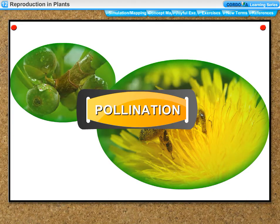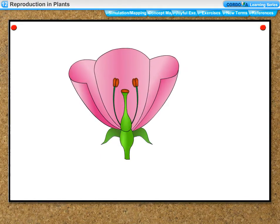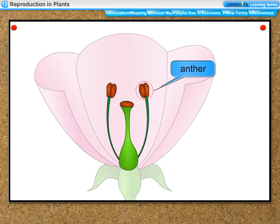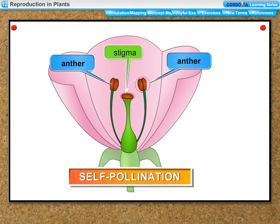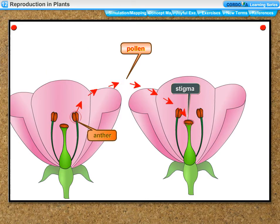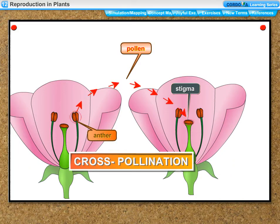Pollination: the transfer of pollen grains from the anther to the stigma of a flower is called pollination. Self-pollination occurs when pollen grains from the anther of a flower are transferred to the stigma of the same flower. Cross-pollination occurs when pollen grains from the anther of a flower of one plant are transferred to the stigma of a flower of another plant of the same kind.